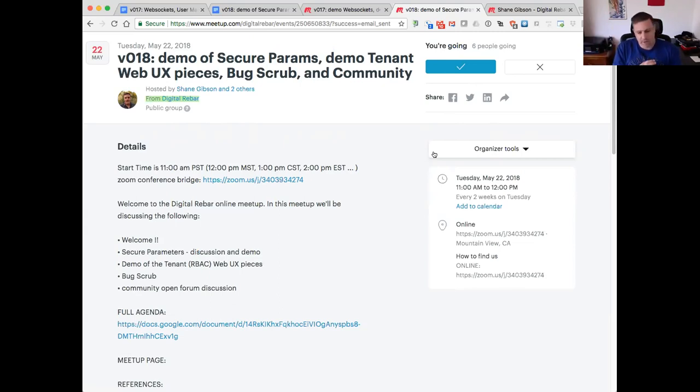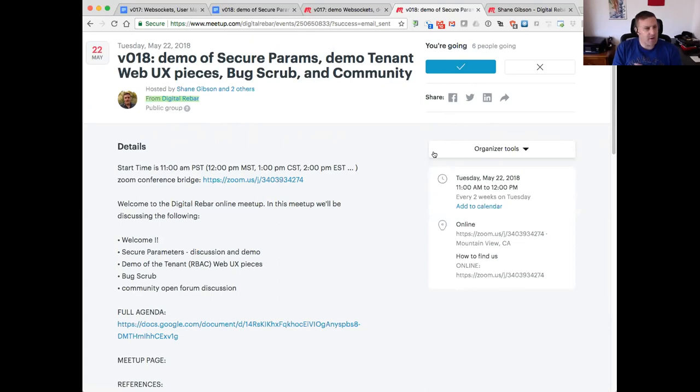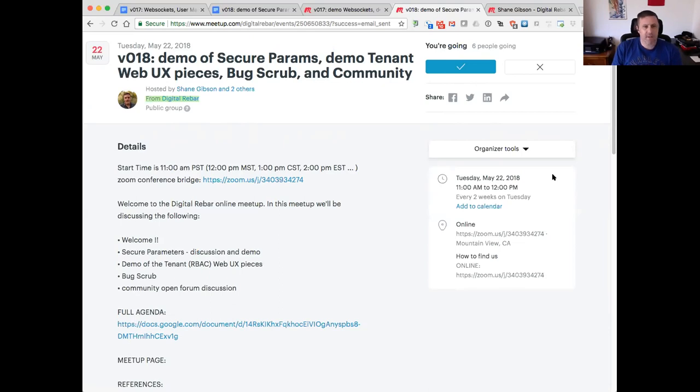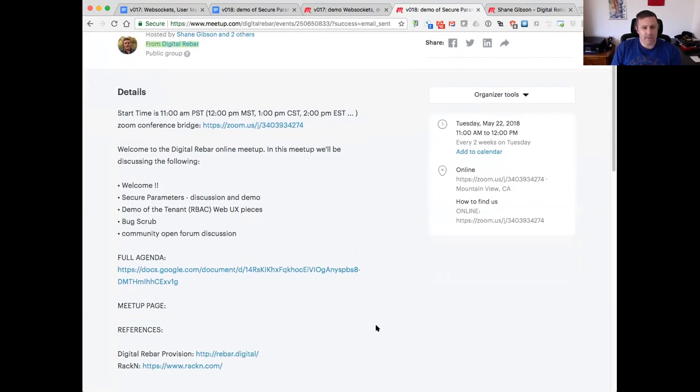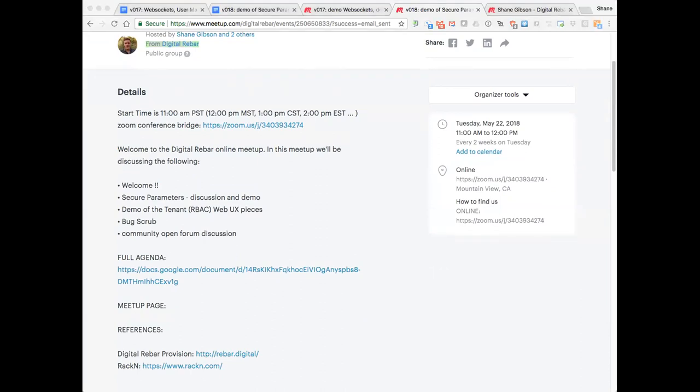I was so excited to jump into today's agenda that I forgot to introduce everybody. I'm Shane Gibson with Racken. We have on the Racken team Rob Hirschfeld, Steven Spector, Greg Altos, and Victor Lowther on board with us. And we have a great representation from the community today. Thank you very much, everybody, for attending. With that said, Victor, are you ready to show us some fancy parameters secure business?